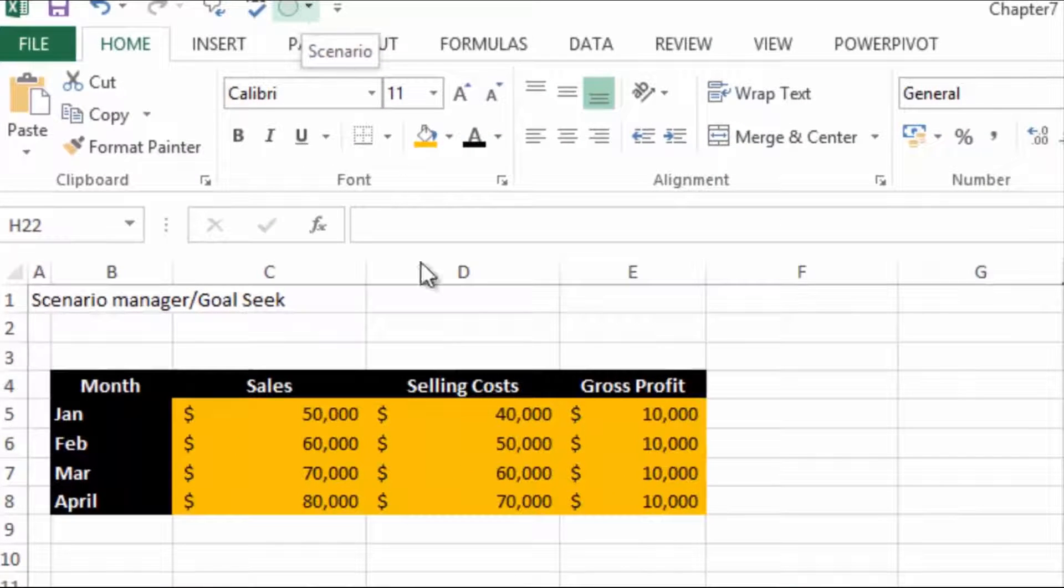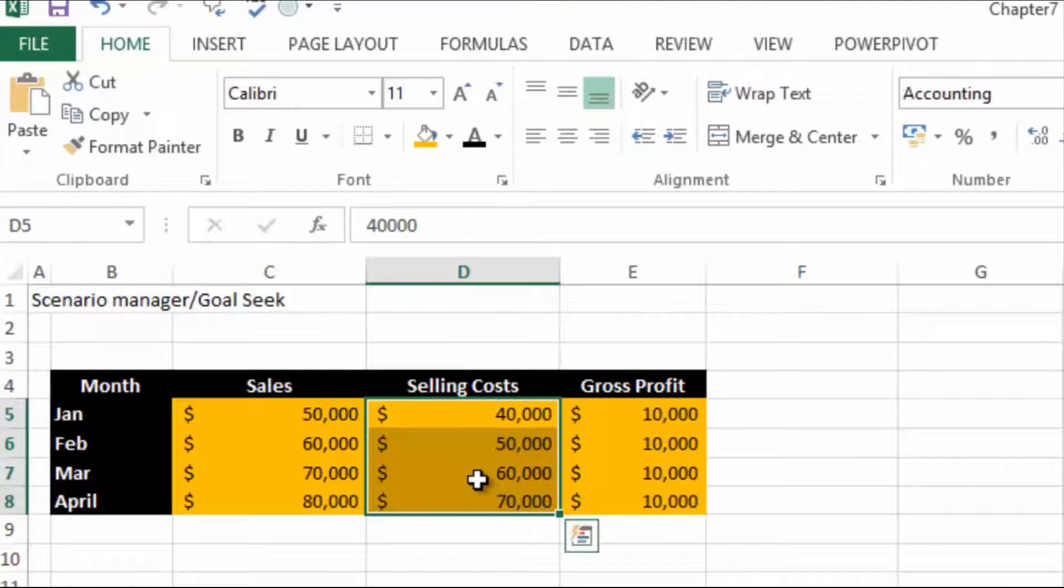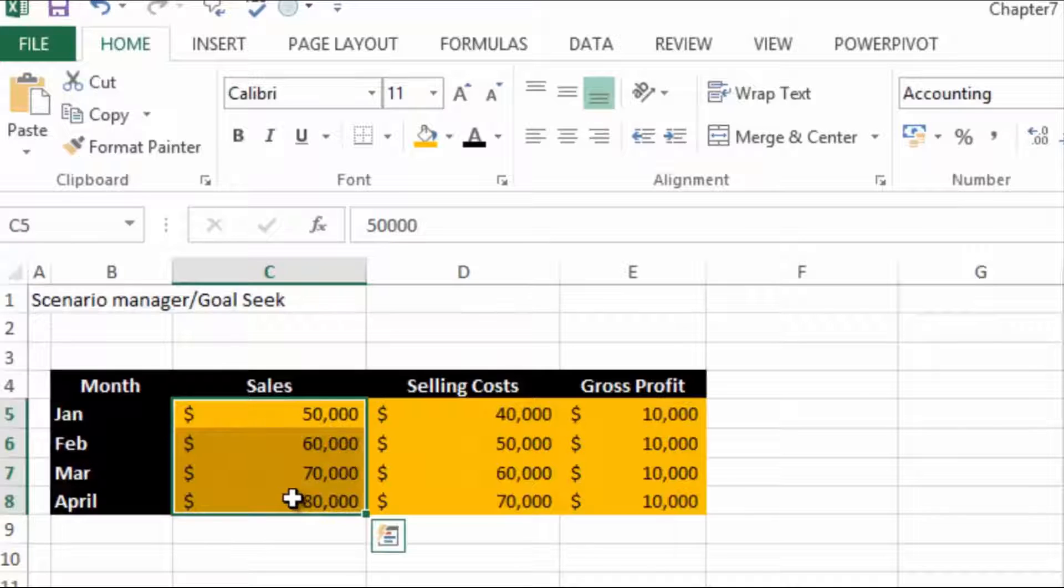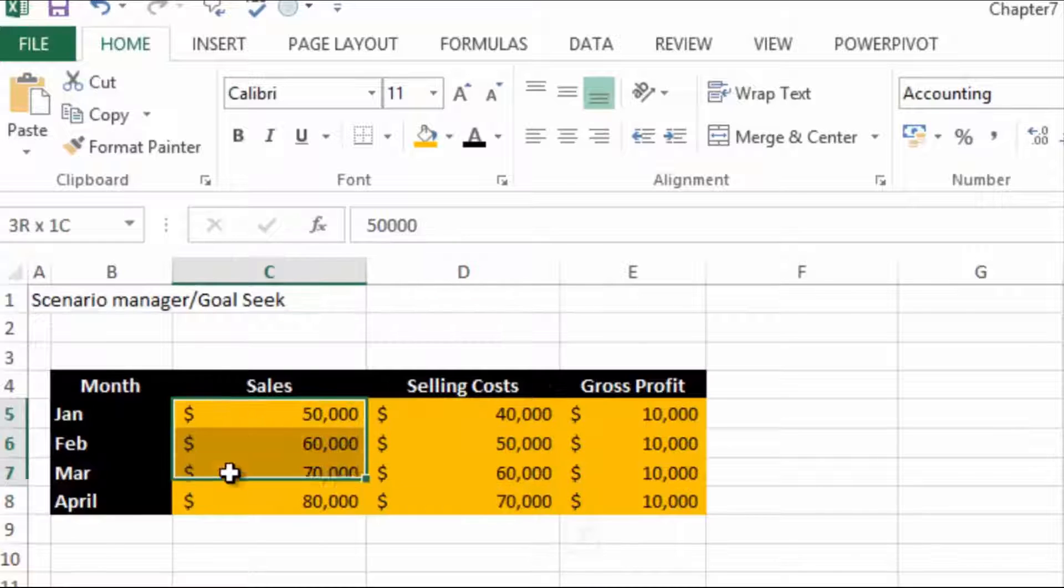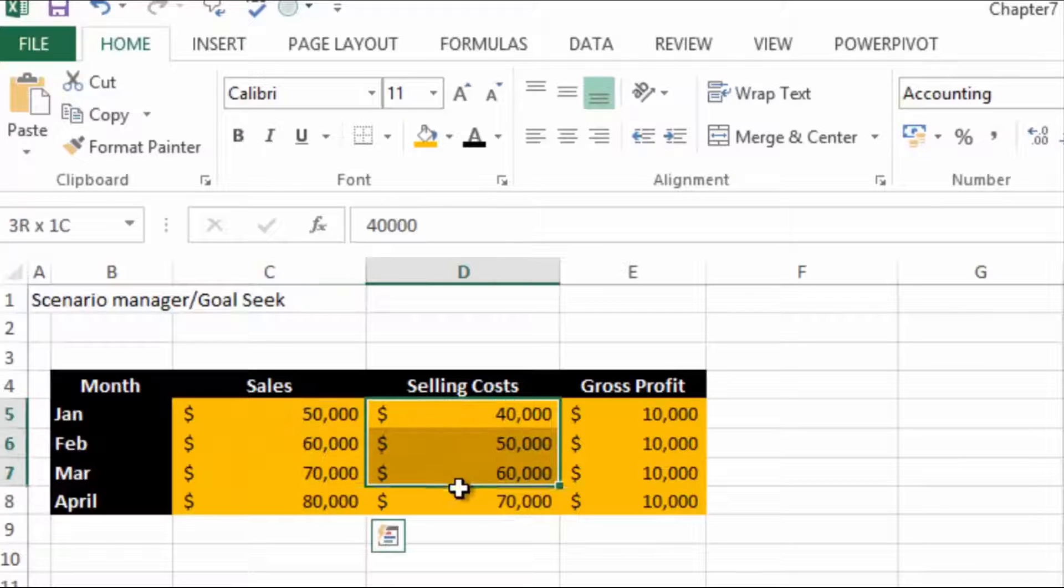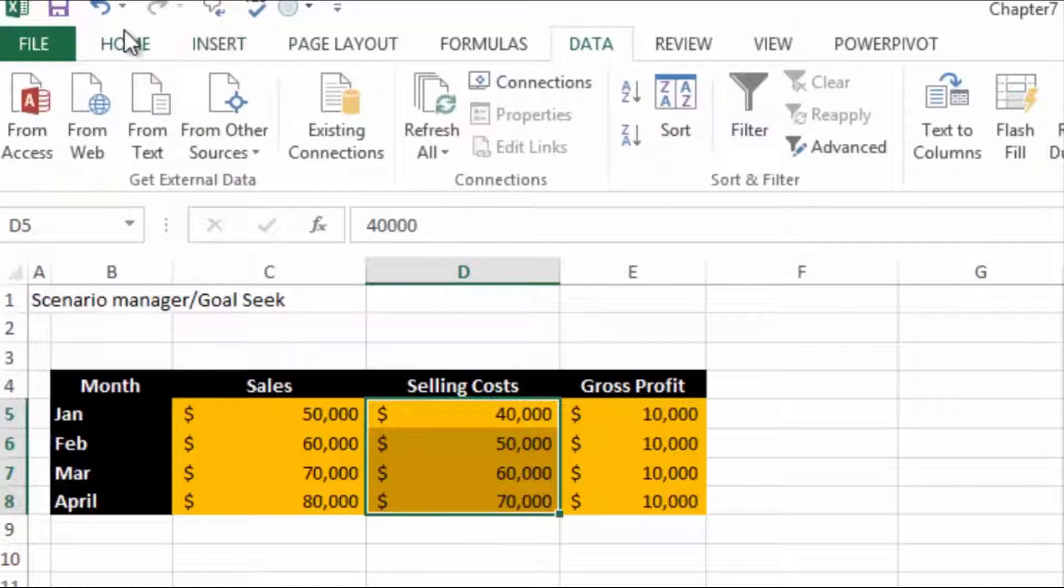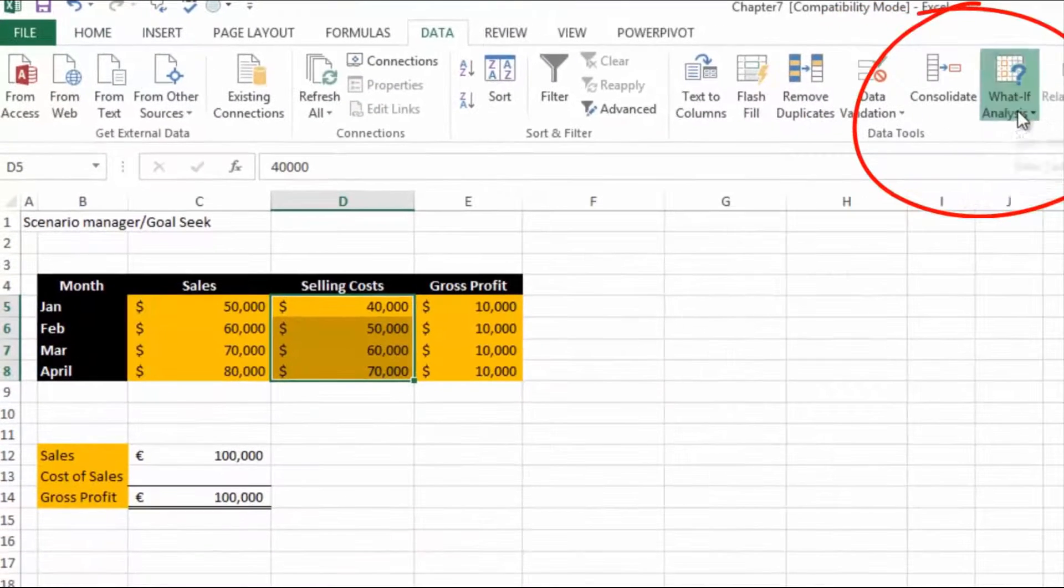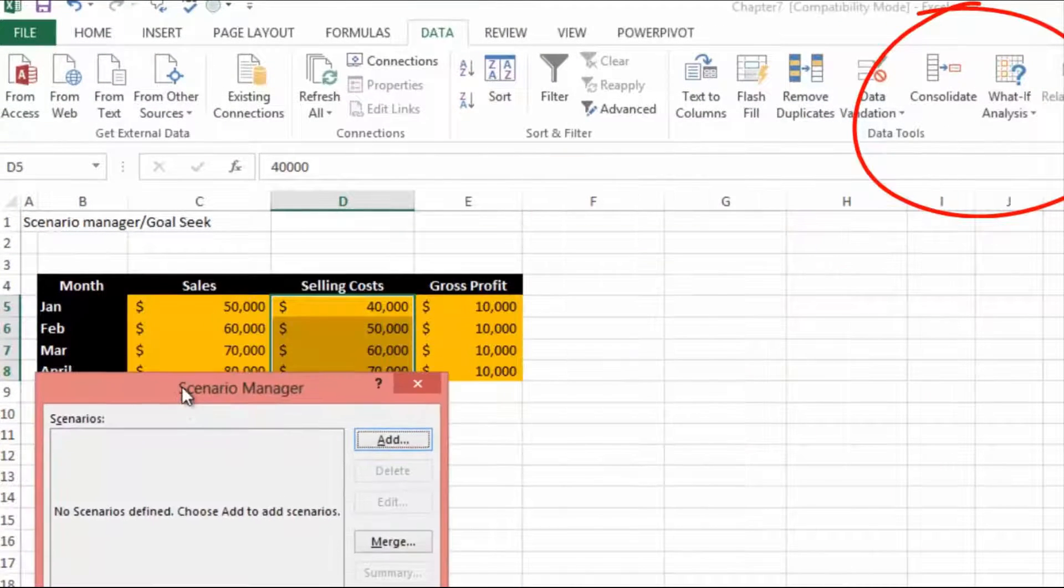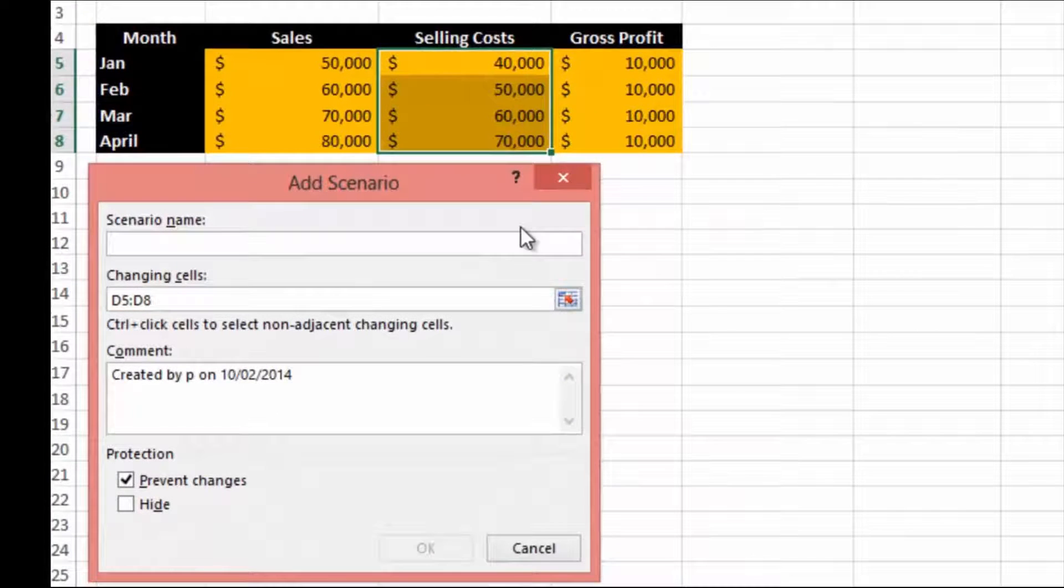What we want to do is set up a number of scenarios. Let's look at a scenario where the sales increased by 10% and the selling costs remain the same, and then another scenario where the sales increased by 10% and the selling costs also increased by 10%. To get to the Scenario Manager, go to the Data Ribbon, What If Analysis, Scenario Manager, and we're going to add a scenario.